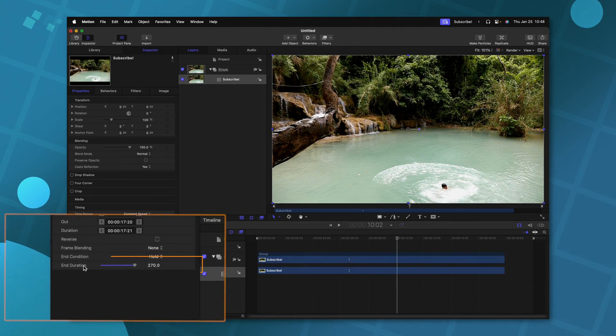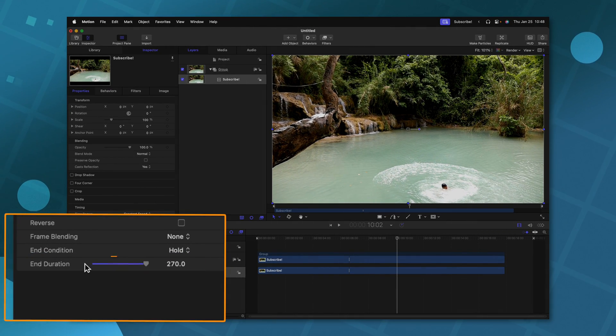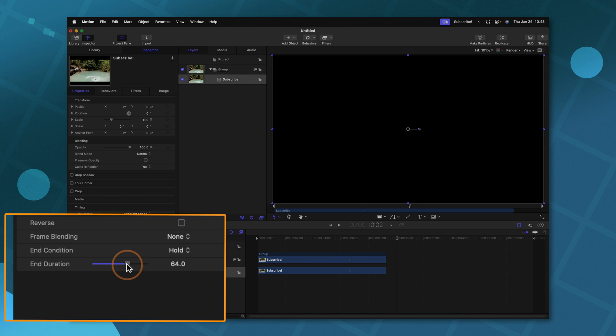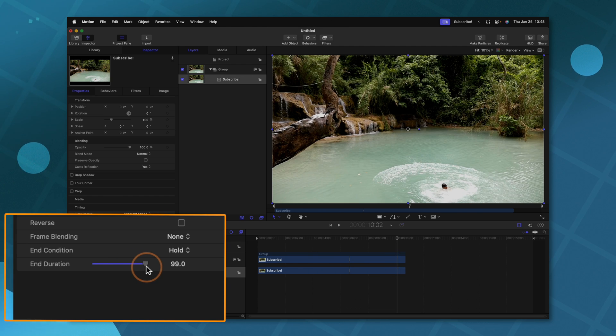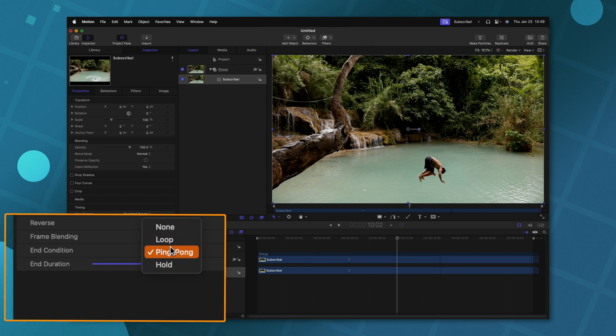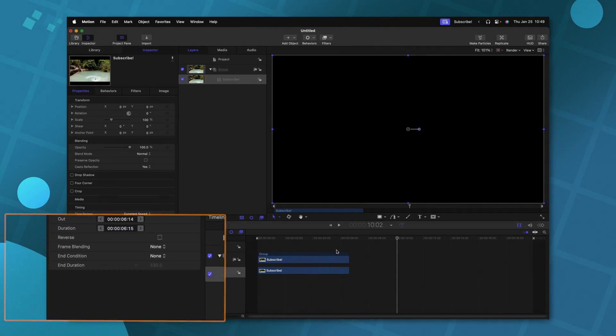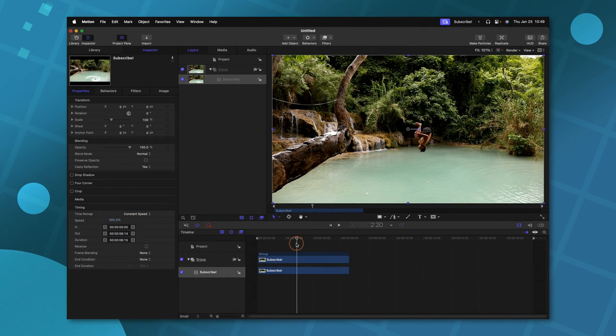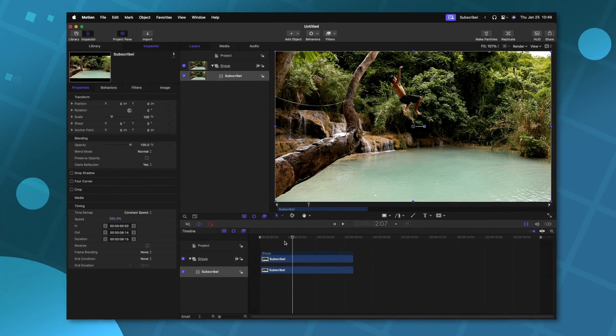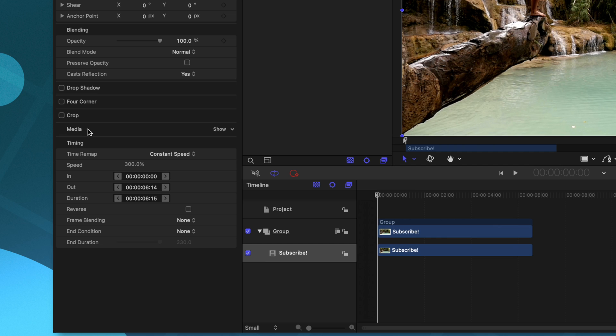Now, underneath that is also this end duration slider. If we adjust this, you can see how we're just adjusting the length of our hold frame in our timeline. I'm going to go ahead and just set this back to none to trim everything back down to its original timing.